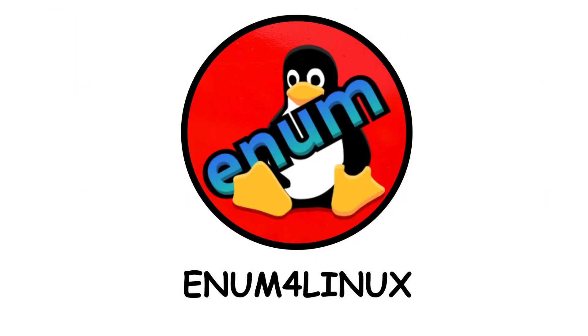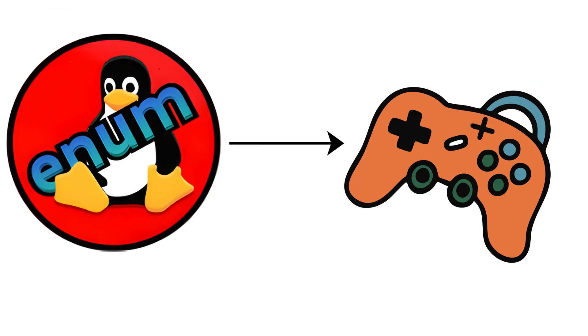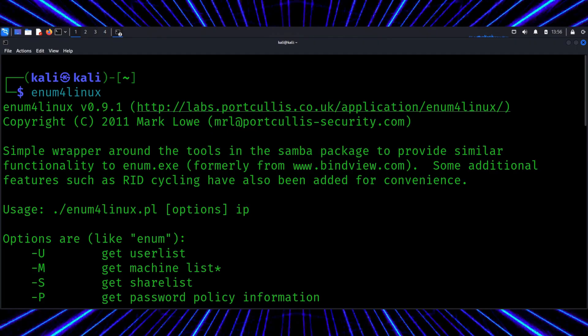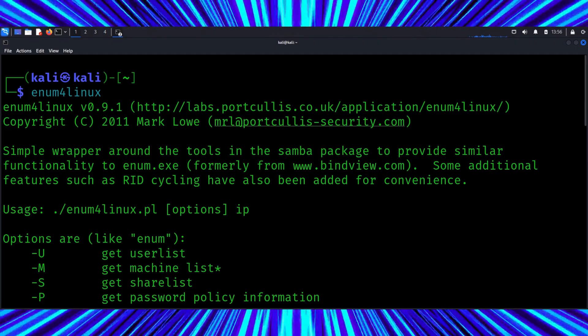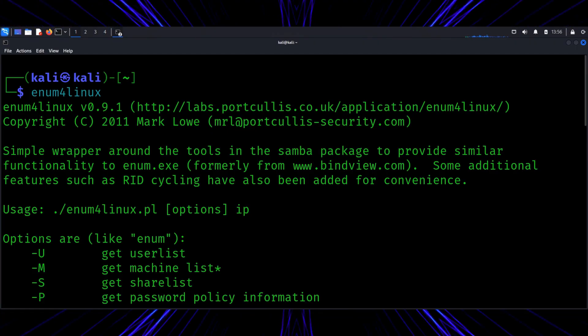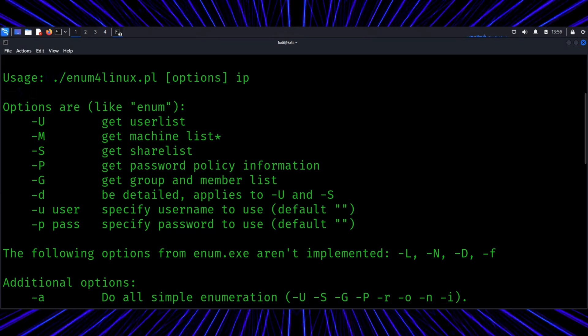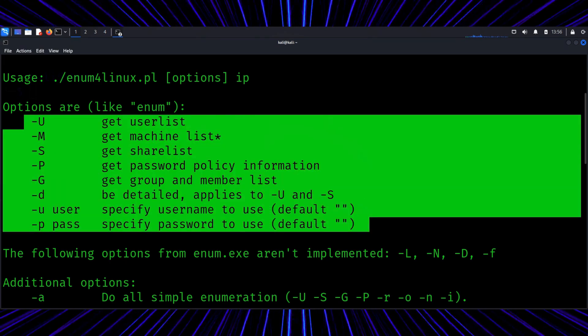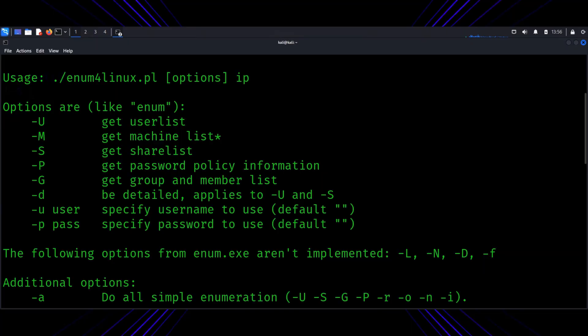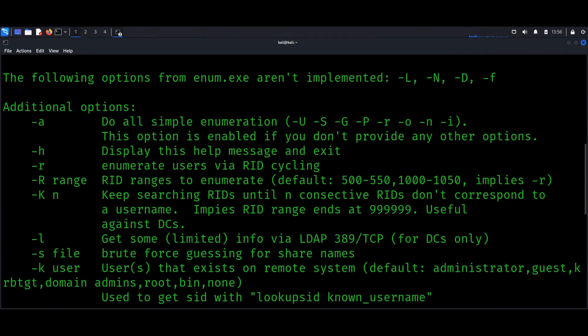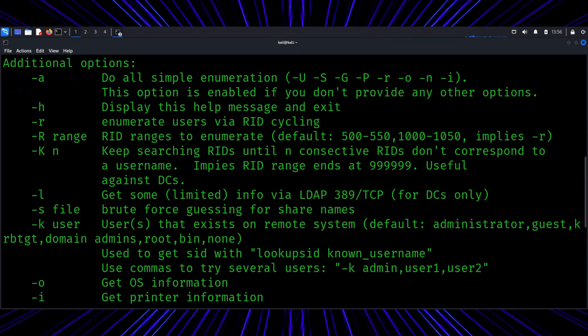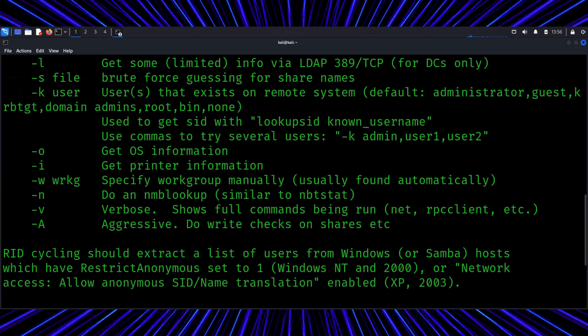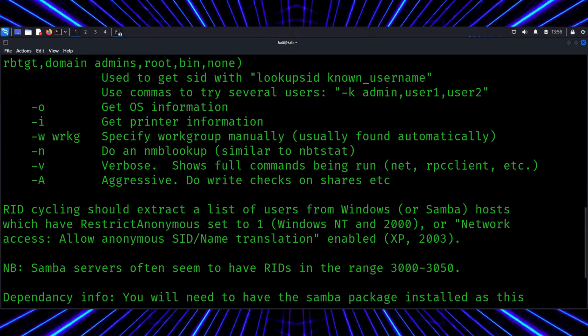Enum4Linux. Enum4Linux sounds like a game, but it's actually about information gathering. It's used to enumerate, or map out, Windows and SMB services on a network. Basically it asks, what users exist here? What shares are open? What policies are set? It's the detective of the bunch, collecting clues before any action happens. And once again, learning this helps defenders understand what data is too exposed internally.